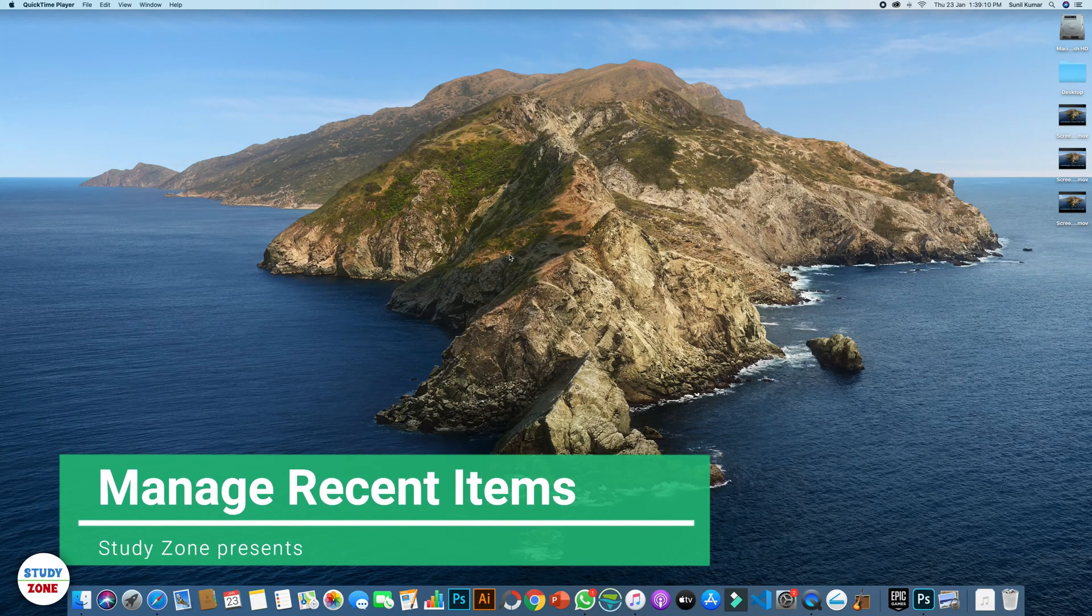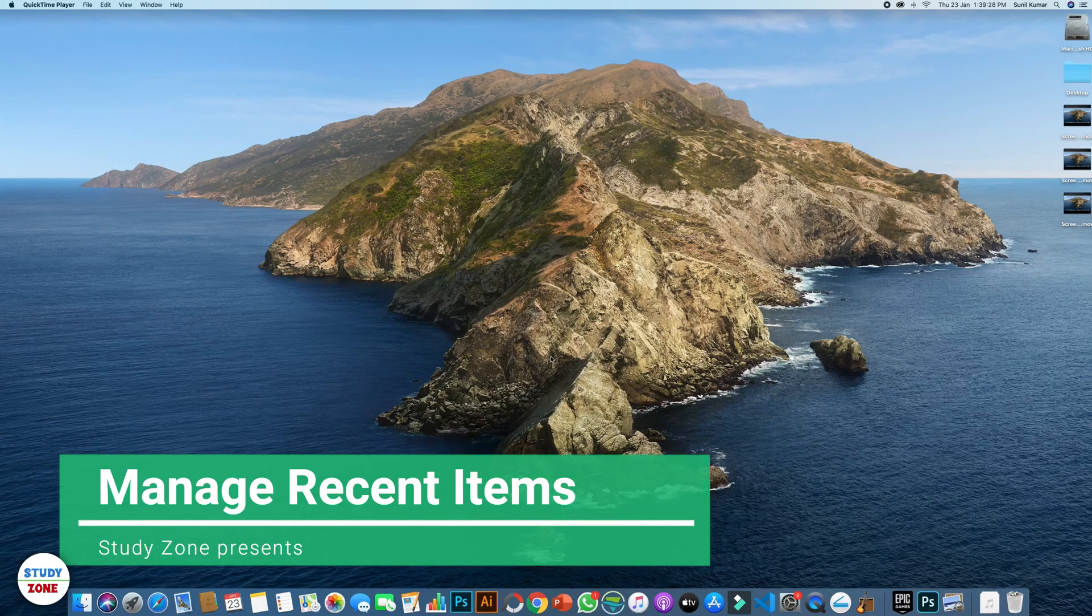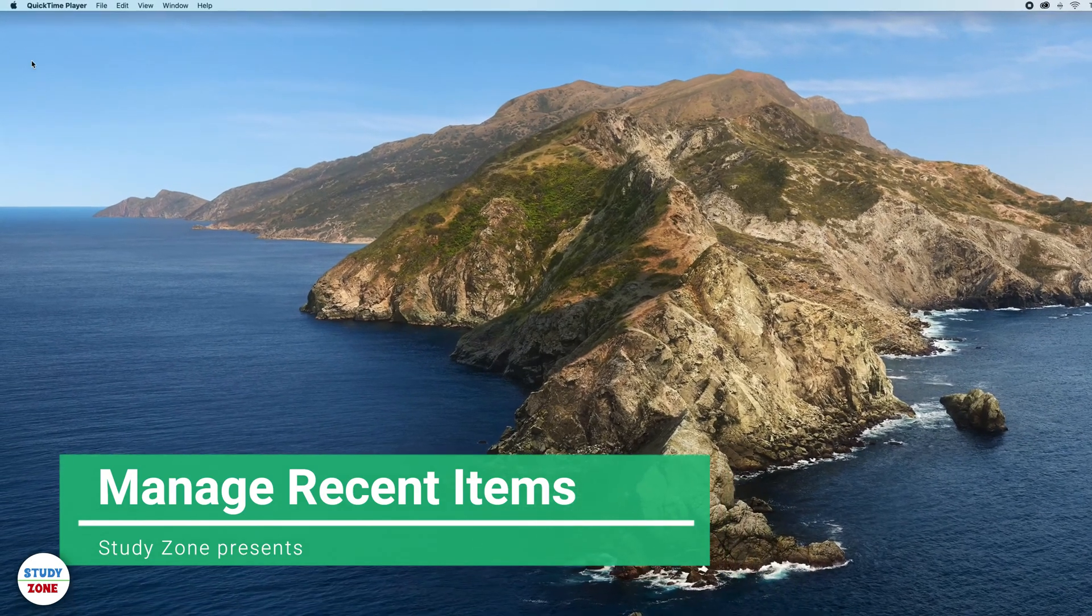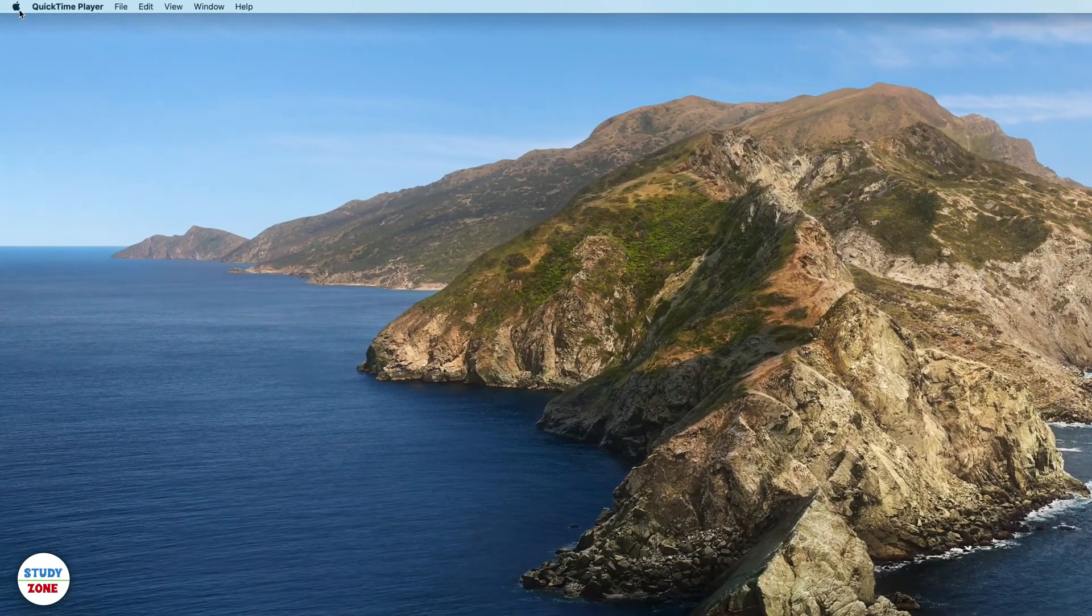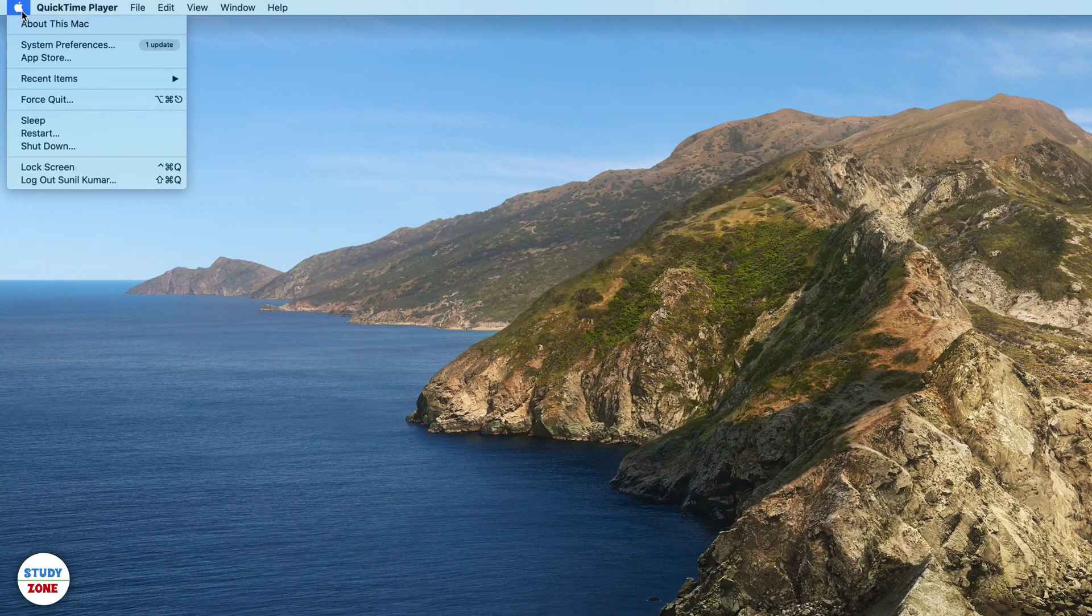In this tutorial, I am going to explain how to manage the recent items displayed on your screen and how to clear them. Click on the Apple icon displayed on the top left corner of your system and hover over the recent items menu item.